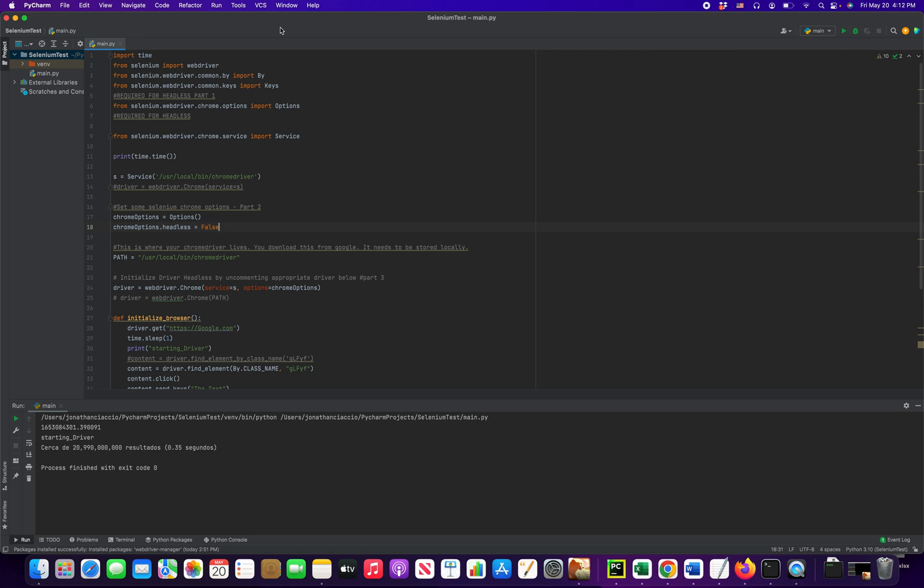What do we mean by headless? Headless just means that it's not going to open up a browser window that might be interrupting what you're doing. So in the standard configuration, when you run your script, a new Chrome instance opens up and it's going to take control of your computer, more or less, it's going to bring it to the front.